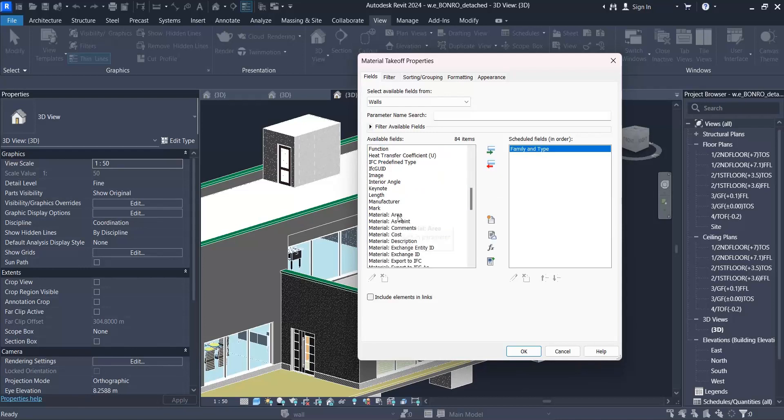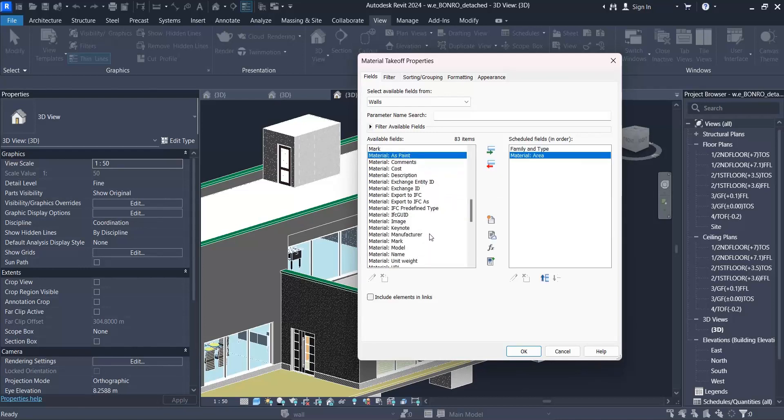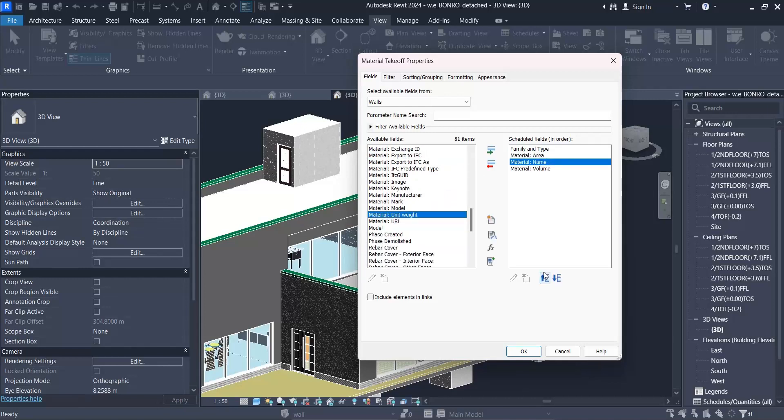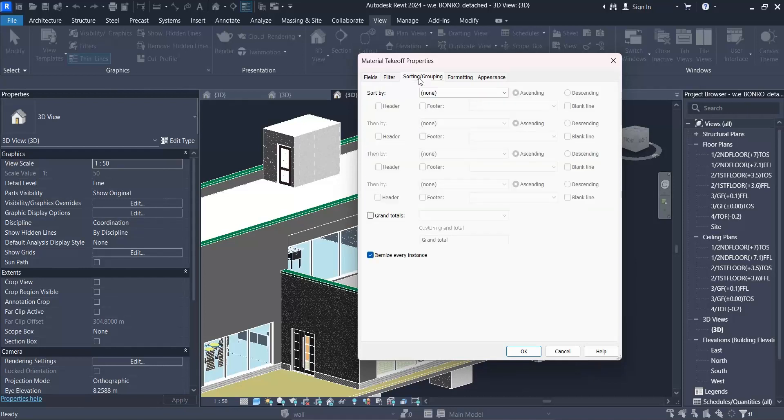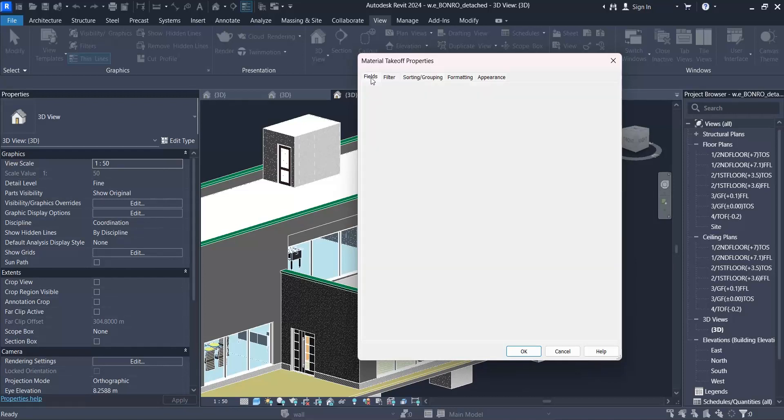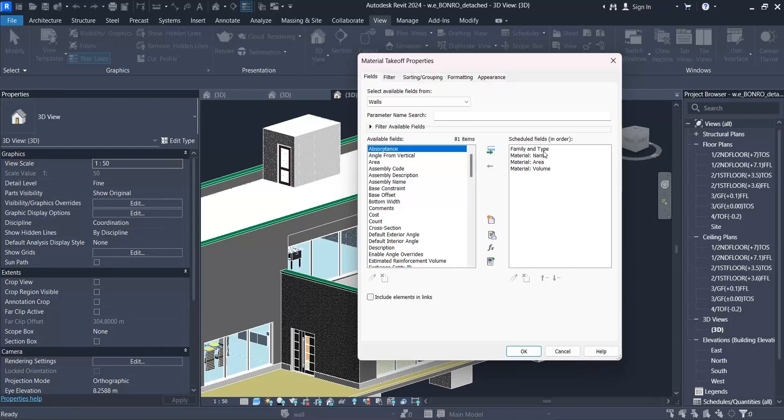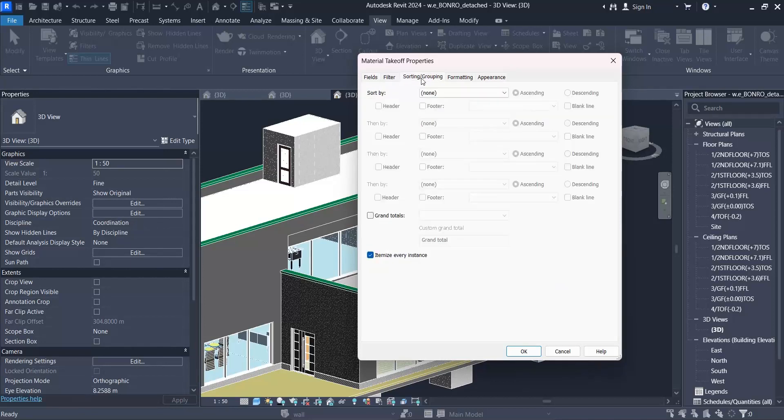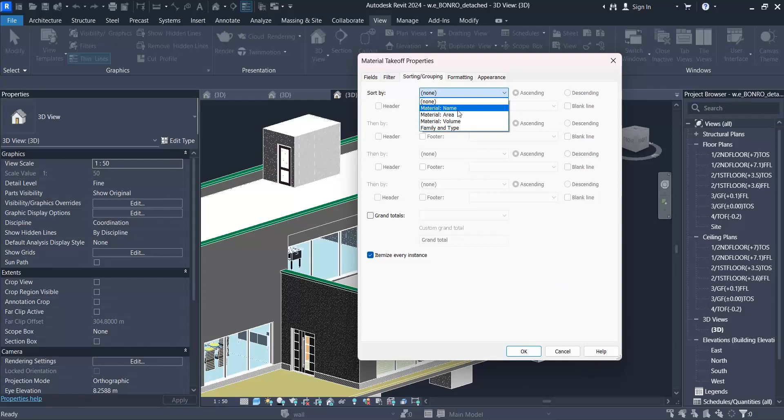After that I should go to materials here - material area, volume, and name. I need all of them. Here I need to put it at the bottom. It's up to you, it doesn't matter, you can put them however you like.